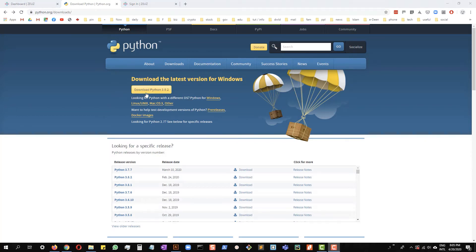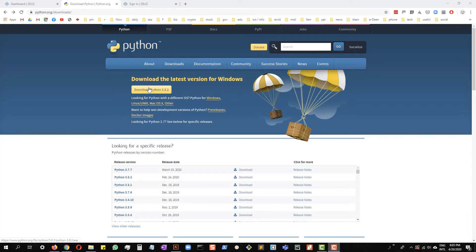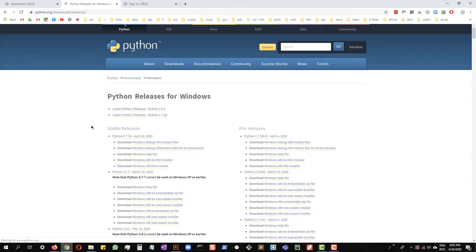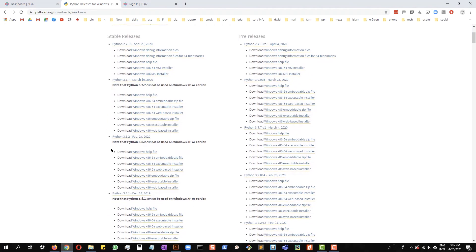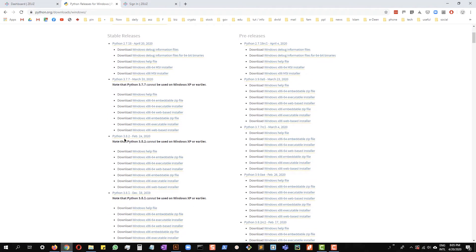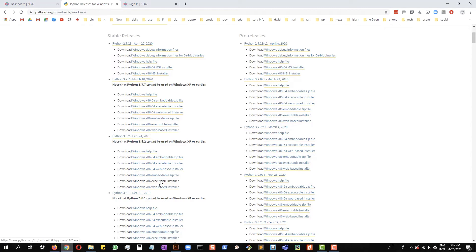If you are using a 64-bit machine and if you click this button, it will by default download the 64-bit version of Python, which you do not want. We need the 32-bit version. For that, you have to click here on Windows and then we are looking for Python 3.8.2, which is the latest version. We will download the x86, which is the 32-bit version of Python. Let's go ahead and click this one.